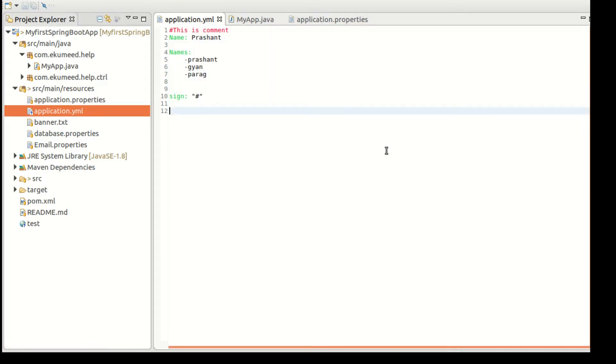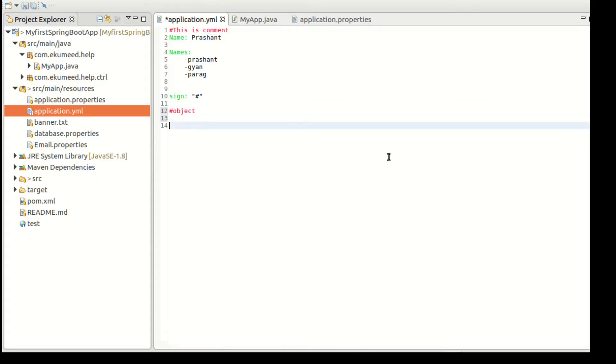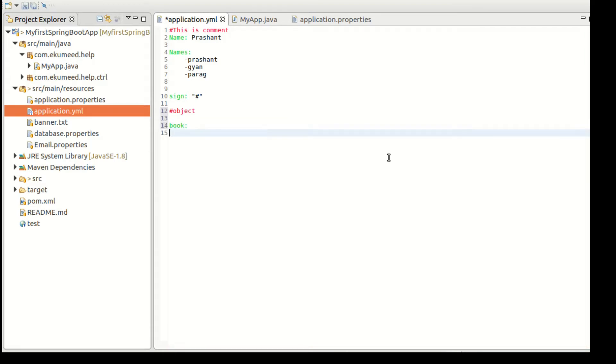In the last video we saw a few examples. Now the next is objects - how to create an object in YML.